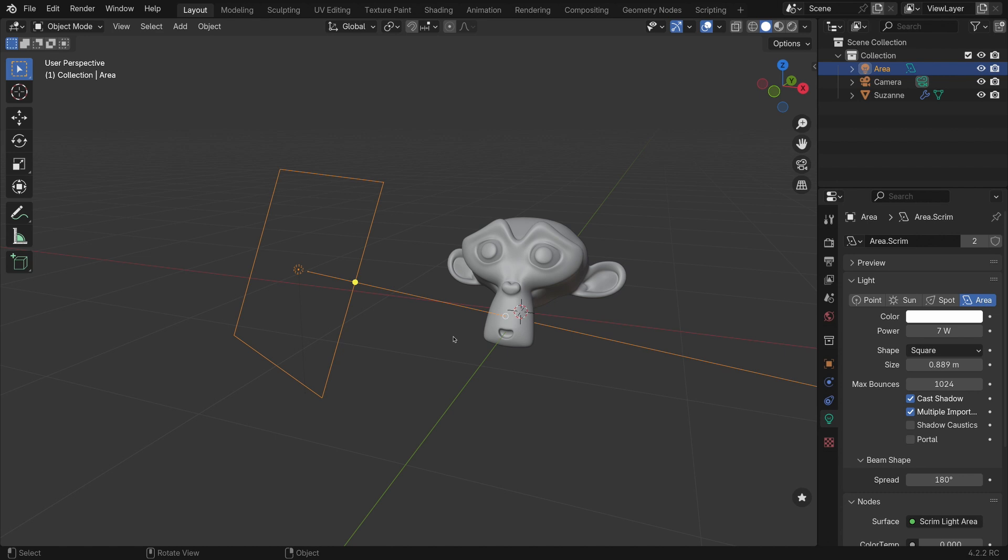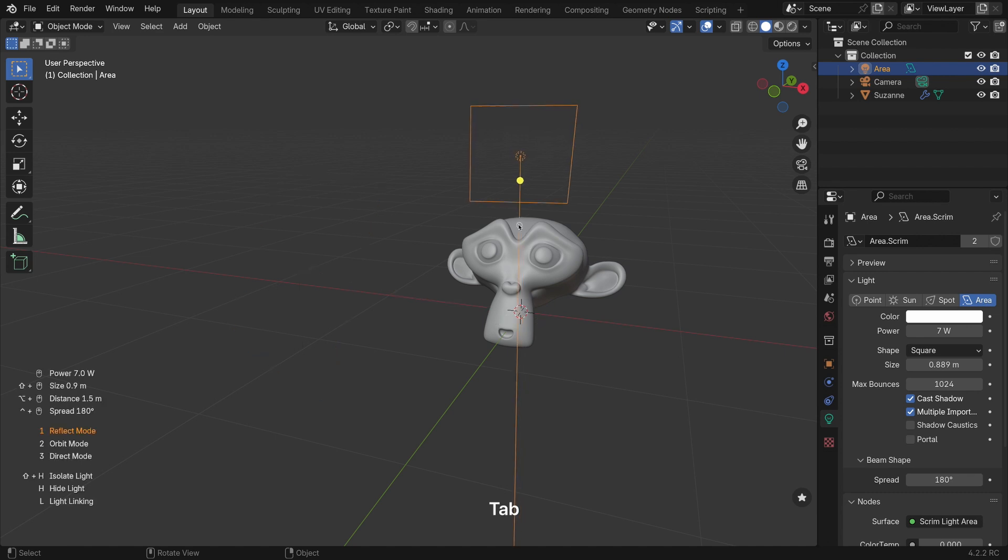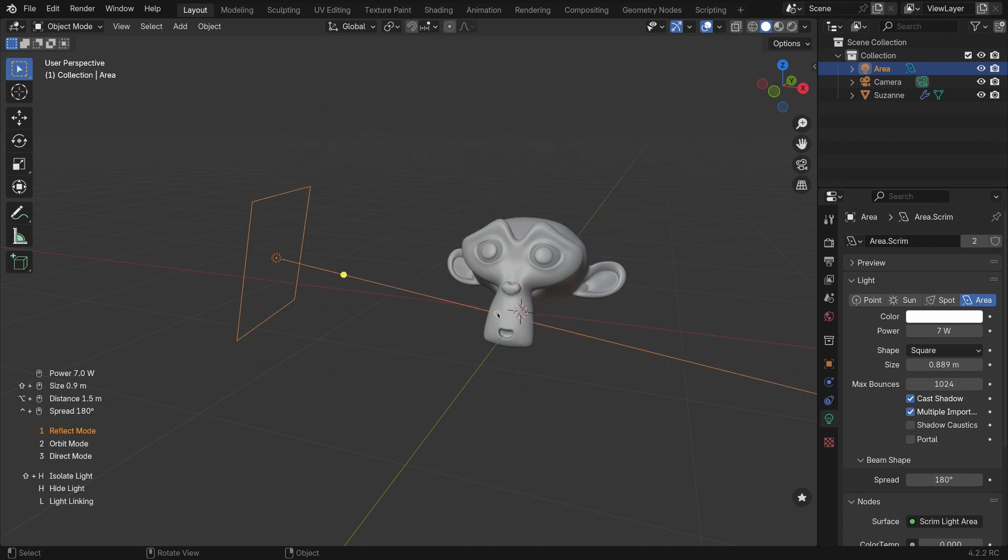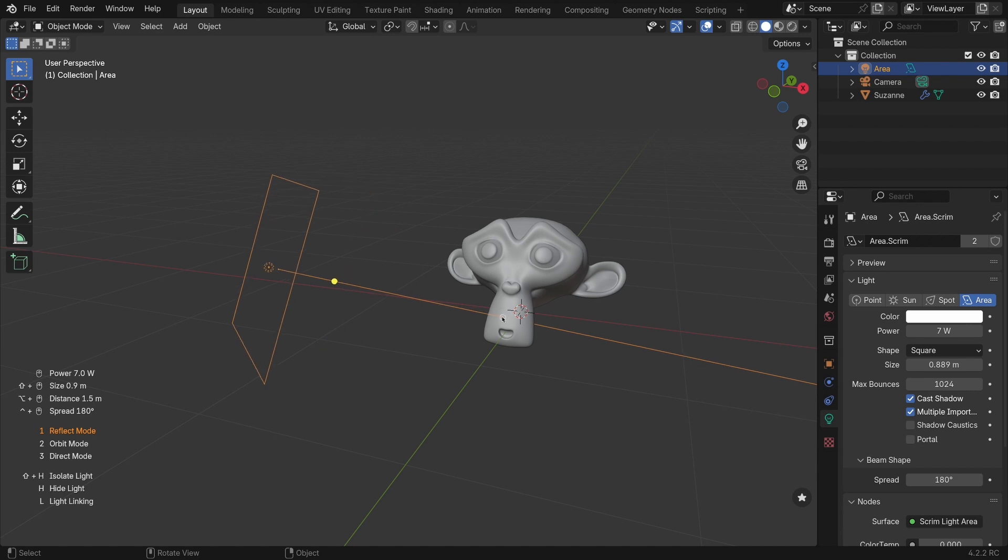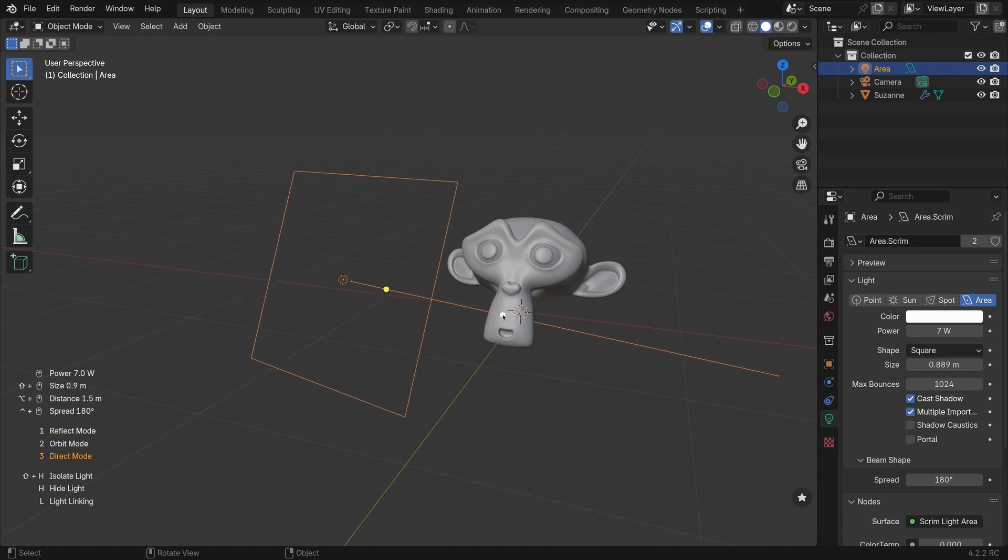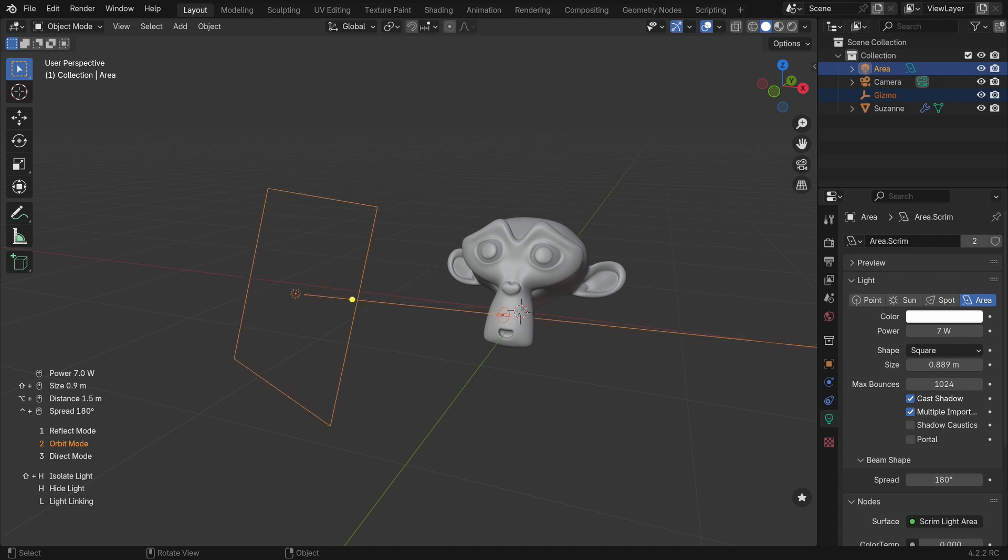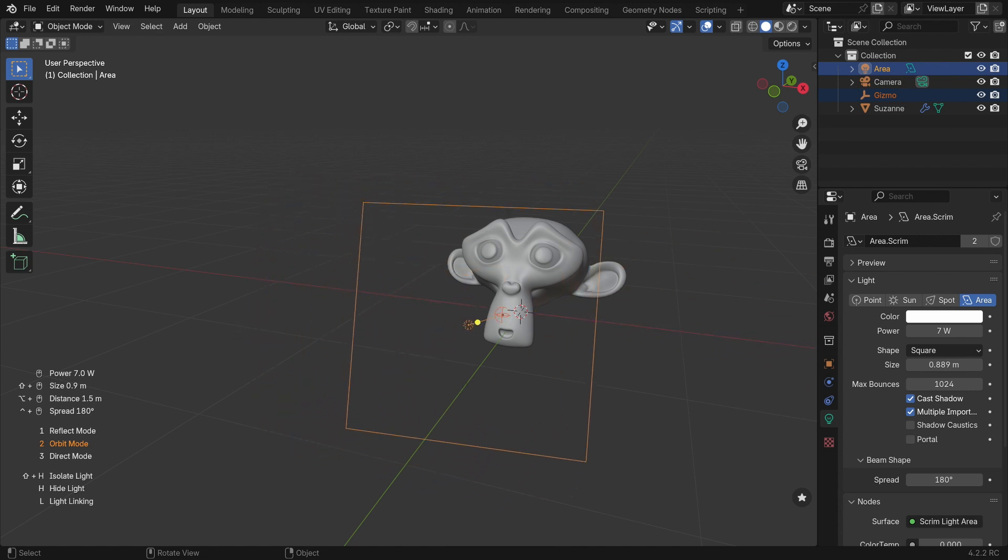That being said, Light Wrangler has more than just automatic modes. There are three positioning modes: two of which are interactive—reflect mode number one and direct mode number three. But orbit mode, however, is not automatic. It lets you change the light's position by orbiting around the target point with your mouse.